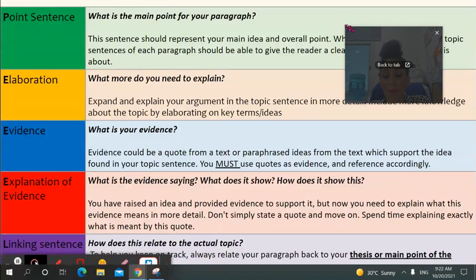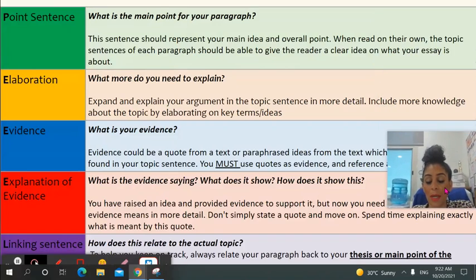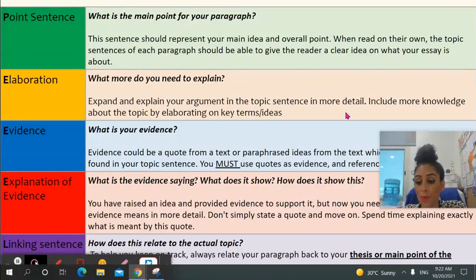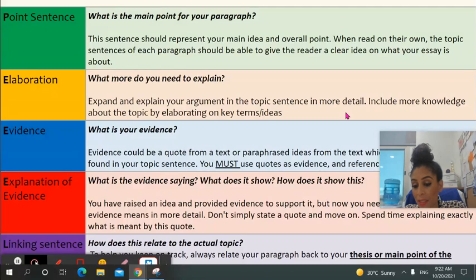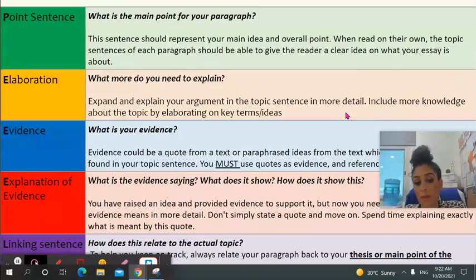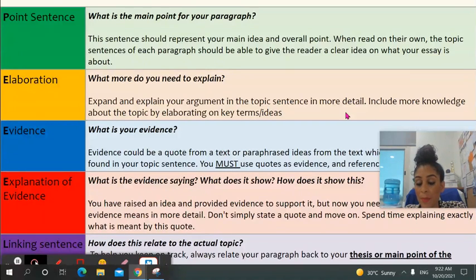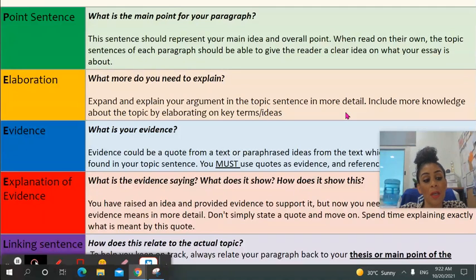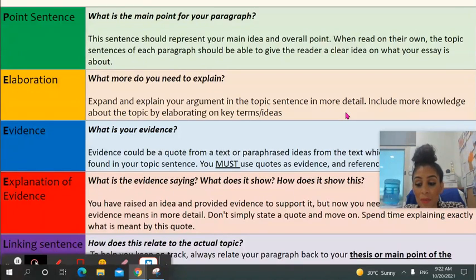So PEEL paragraph — I want to remind you of what it looks like at Year 12 level, and remind you of why it's so important. Structure is criterion A and criterion B of your essay. So I'll take you through the criteria sheet when we come back in Week 10. P is for point sentence. E is for elaboration. The second E is for evidence. There's a third E which is your explanation of the evidence. And finally you have an L for linking sentence.